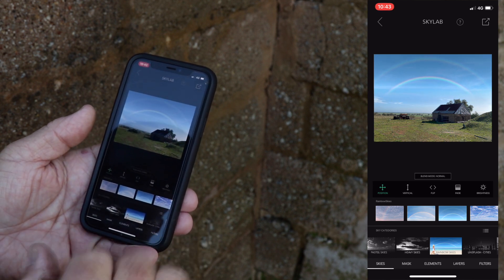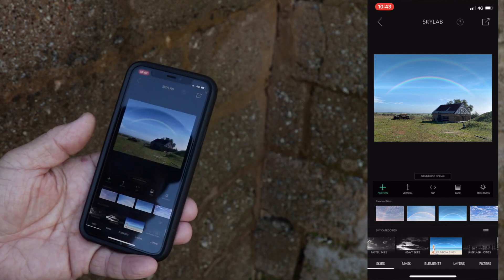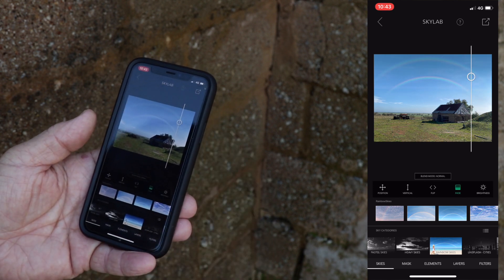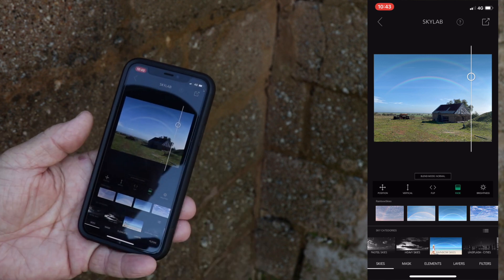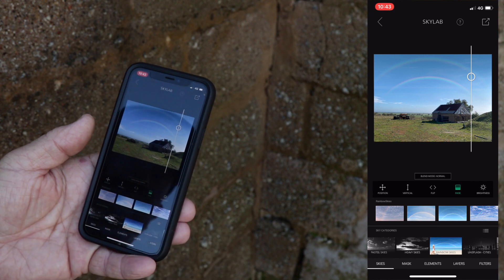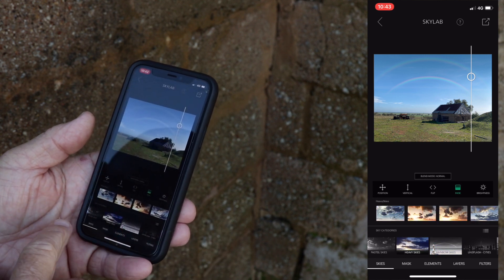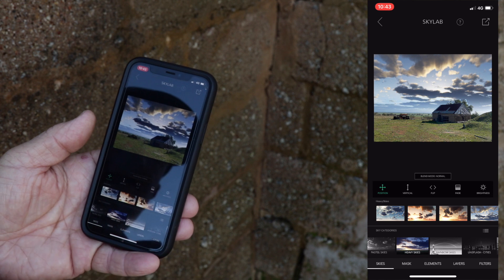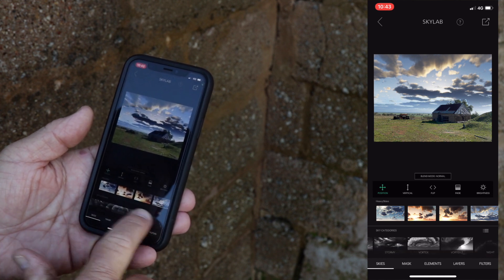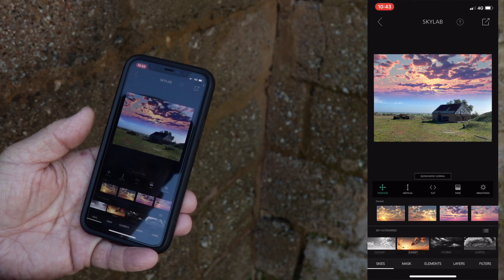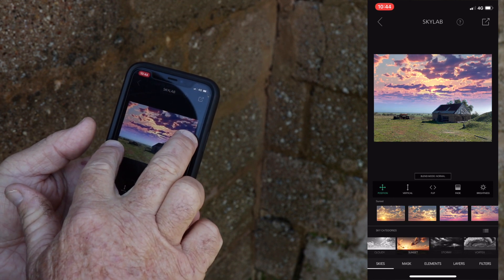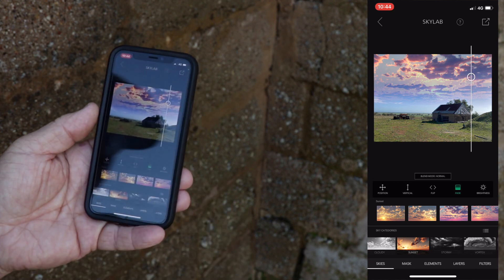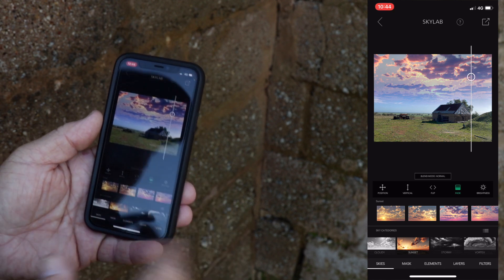We'll position the sky roughly where we want it and go over to Fade — scroll it up a little higher — and I think that's pretty effective. Once you're happy, push Export at the top — the little square with the arrow — and out it goes. Let's try something else: maybe some heavy skies. That doesn't really work, so let's go to a regular sunset and see how that one fits in. Hit Fade again, fade it out a little, and that doesn't look too bad. Export and save it to the camera roll.